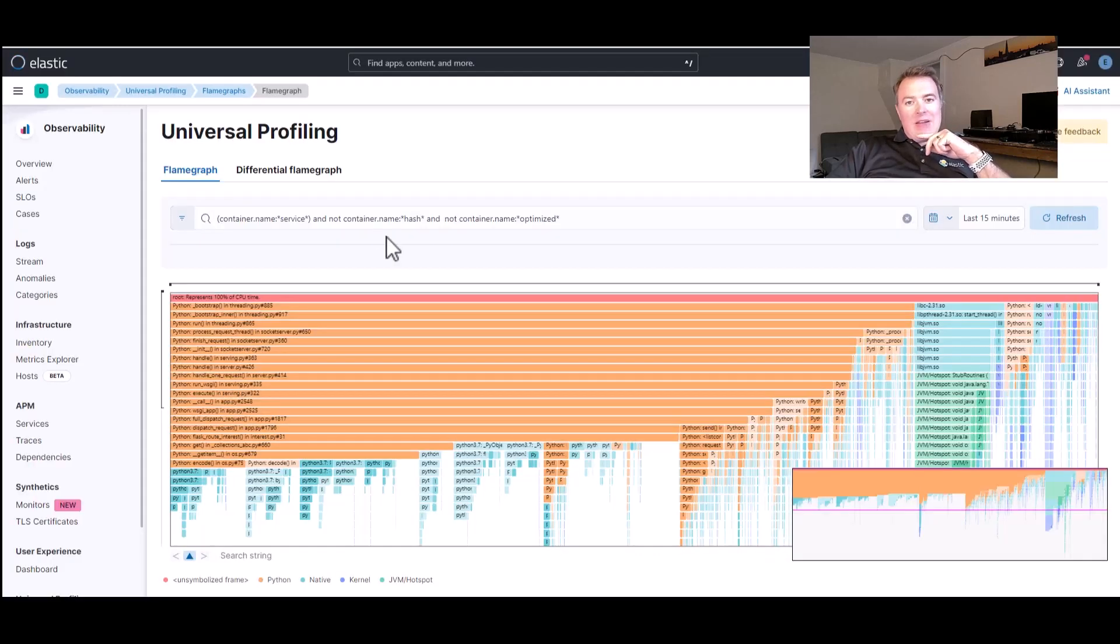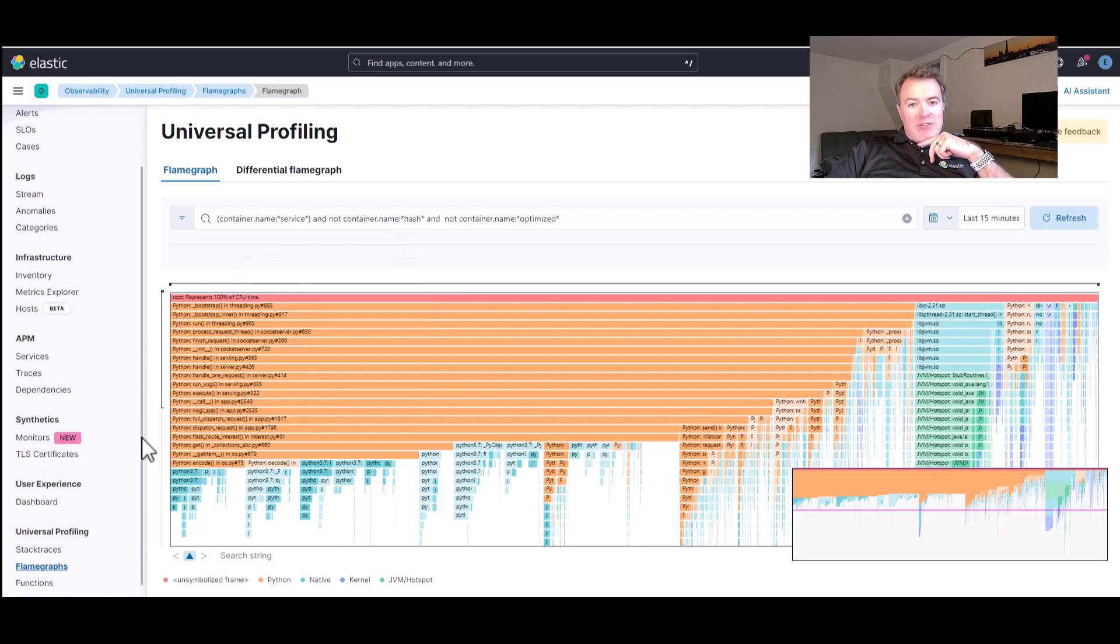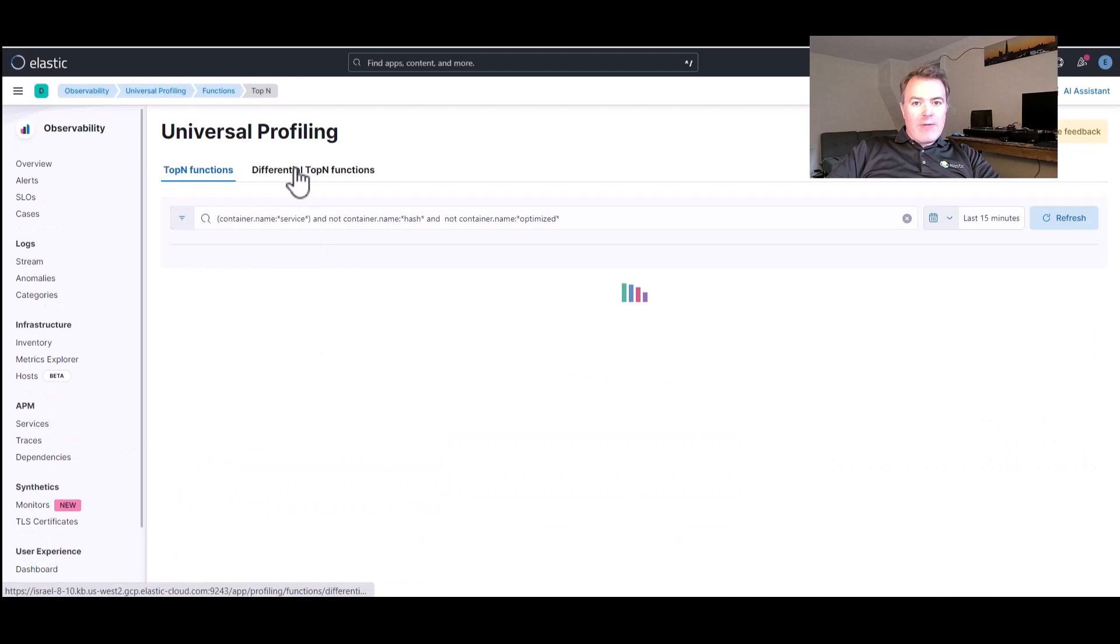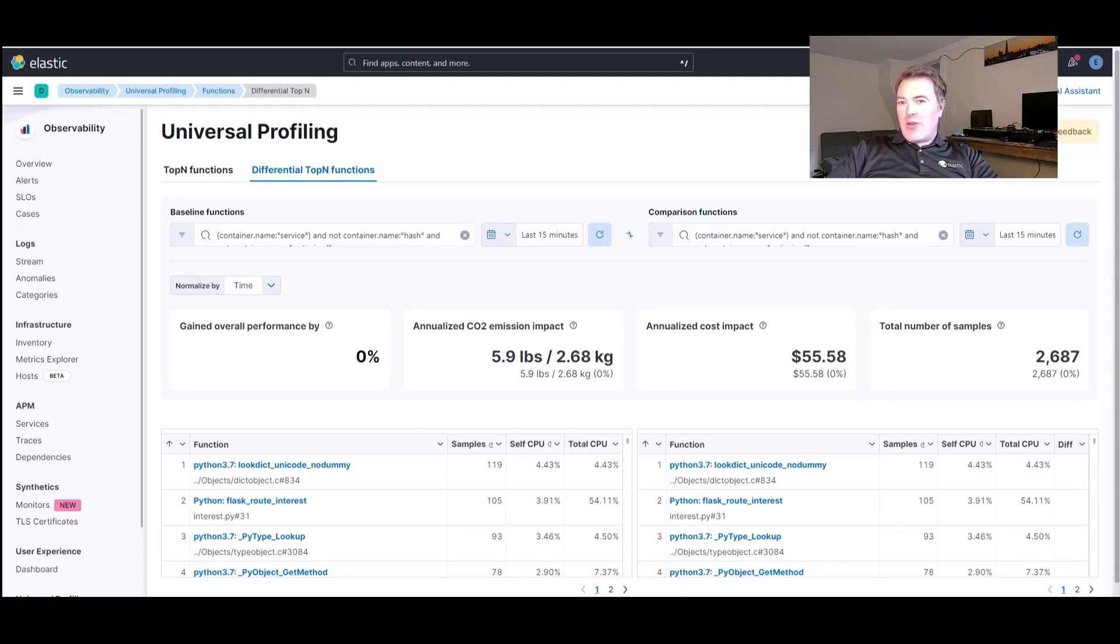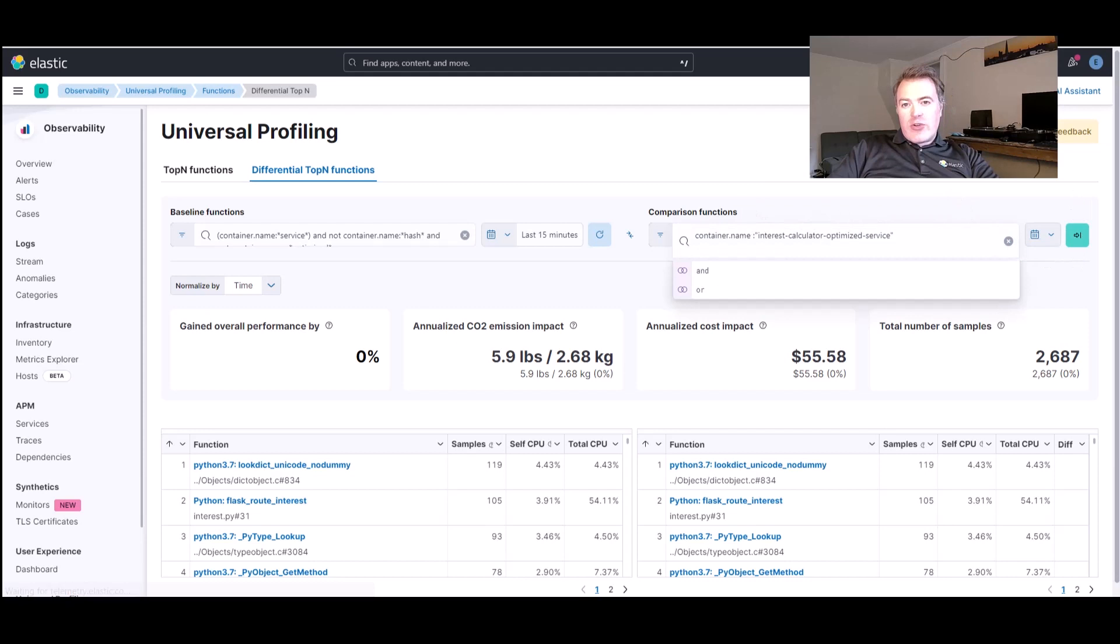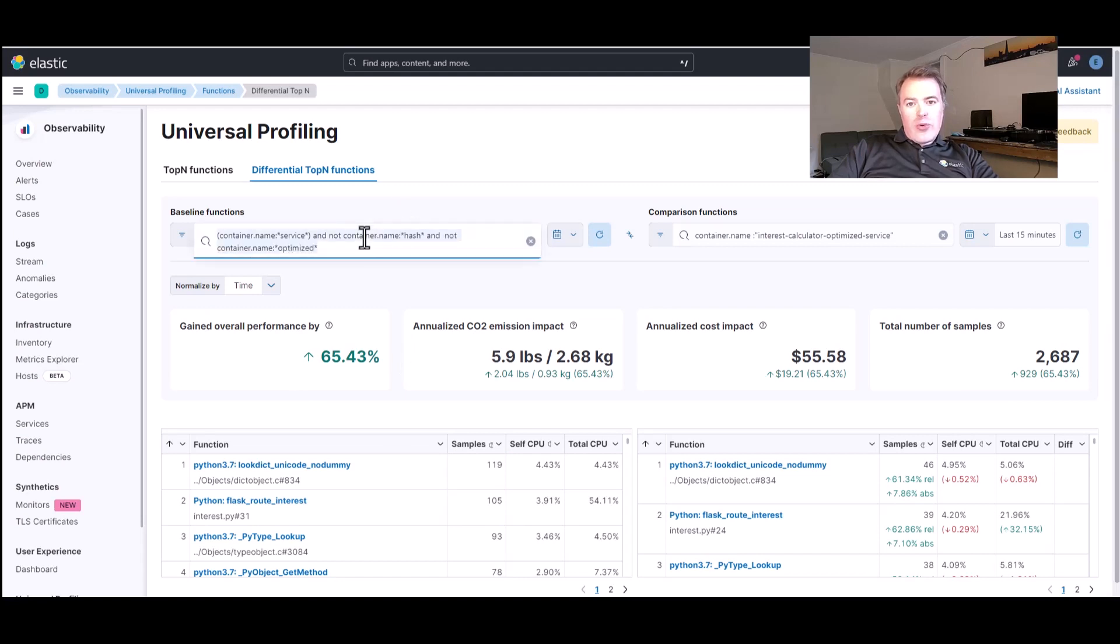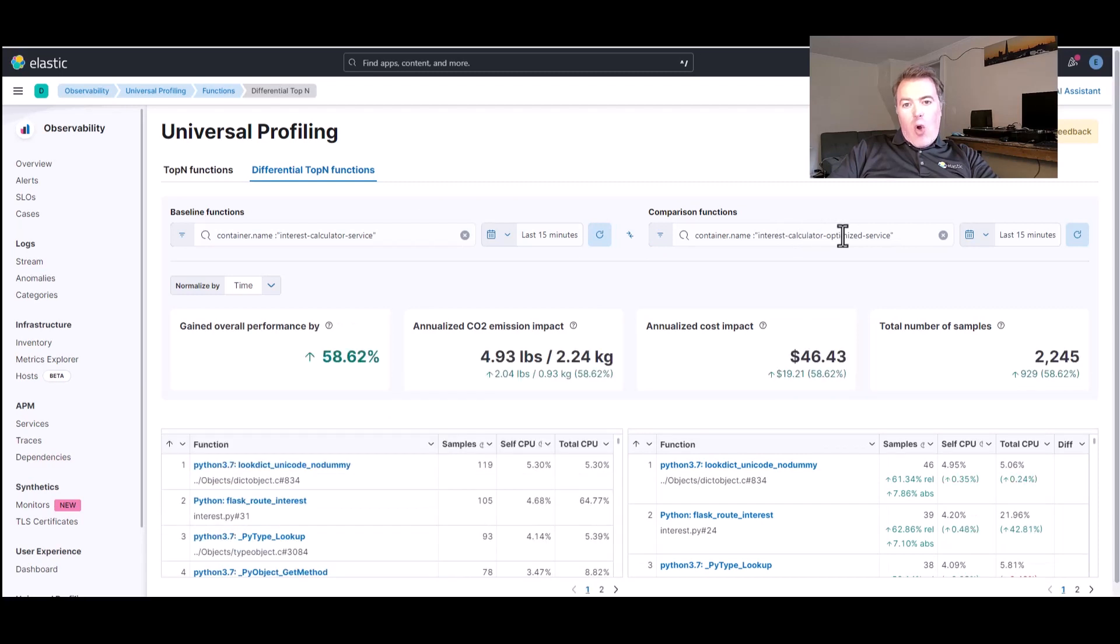And let's take a look and see if this actually made a difference. If we go over here back to the top end functions, we'll compare our current deployment to our new optimized service that we've just deployed. Let's put that in there. We can compare the original code, which is running as part of the interest rate calculator service, to the new code, which is running as the interest rate calculator optimized service.